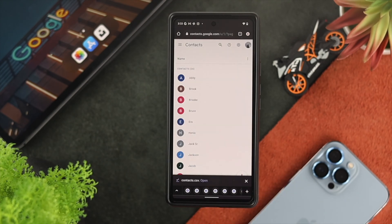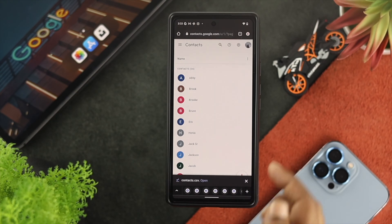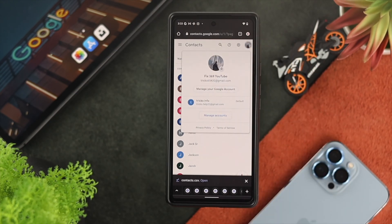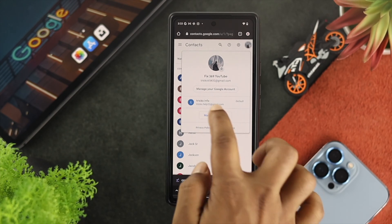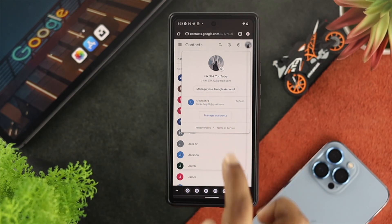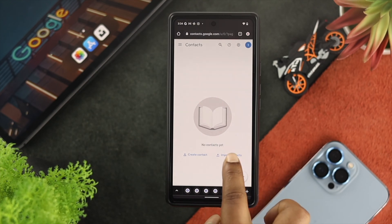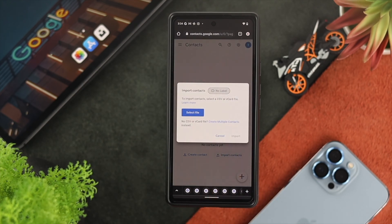Your file will now be downloaded. The next thing you have to do is tap on your profile picture and choose the account where you want to transfer the contacts. Here, I'll choose another account — you'll see there's nothing available — and now you need to import the contacts. To do that, tap on Import Contacts directly from here and then tap on Select File.